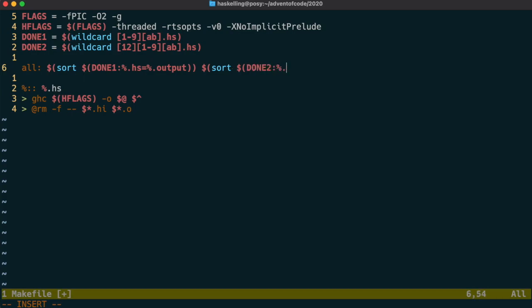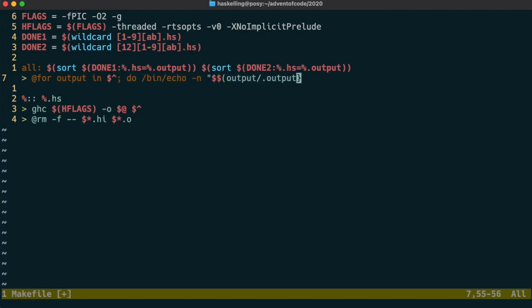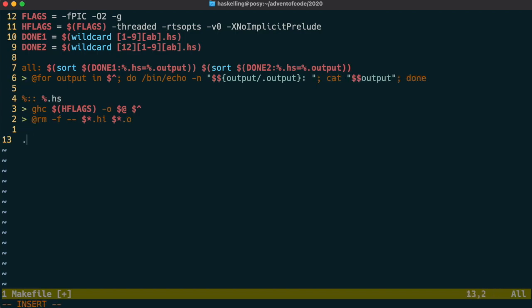We can then create a rule to build and run all the solutions that exist and then print out the outputs in order. We need a phony rule to tell make that the all rule is just a rule and it doesn't actually correspond to a file named all.